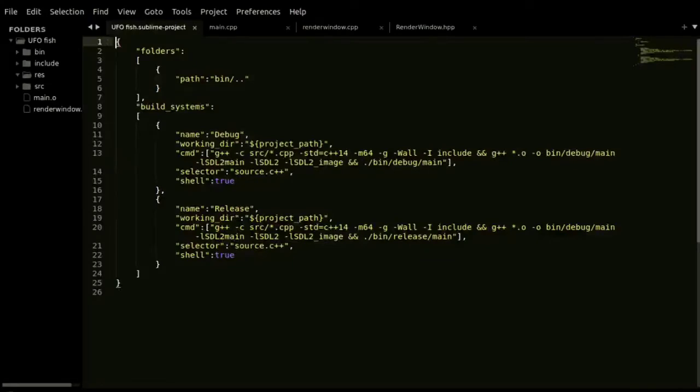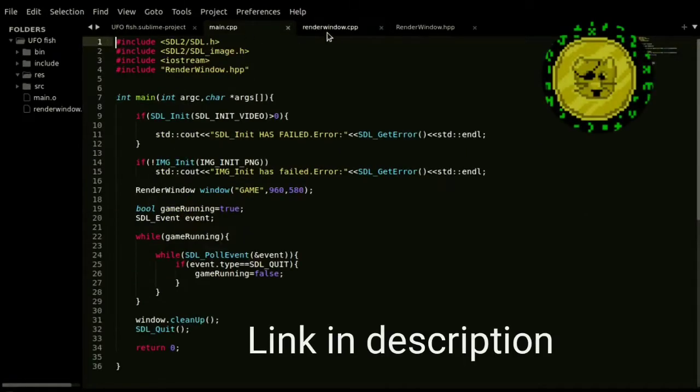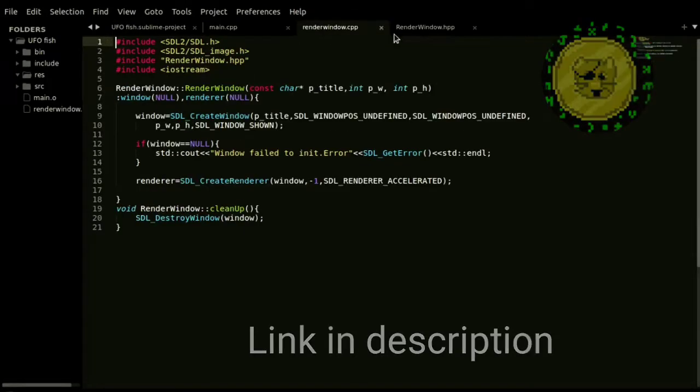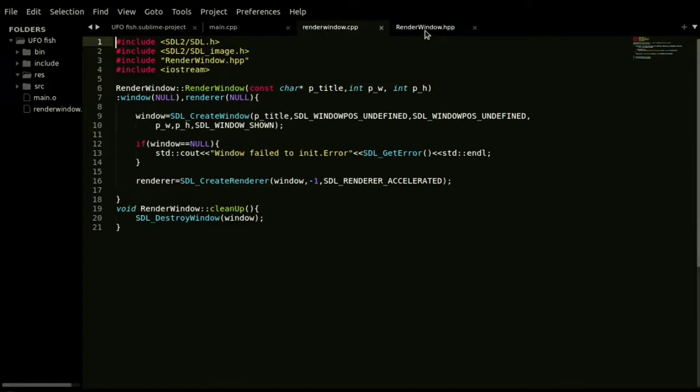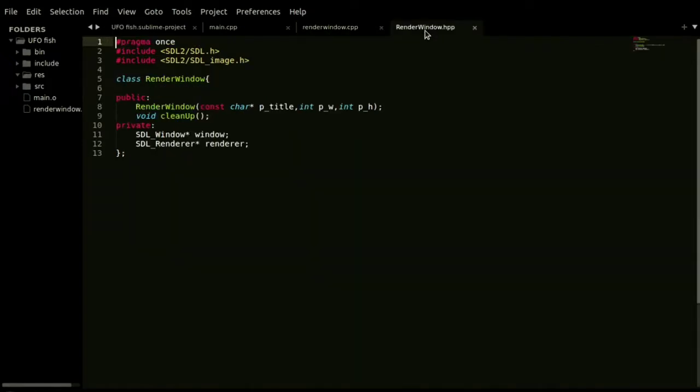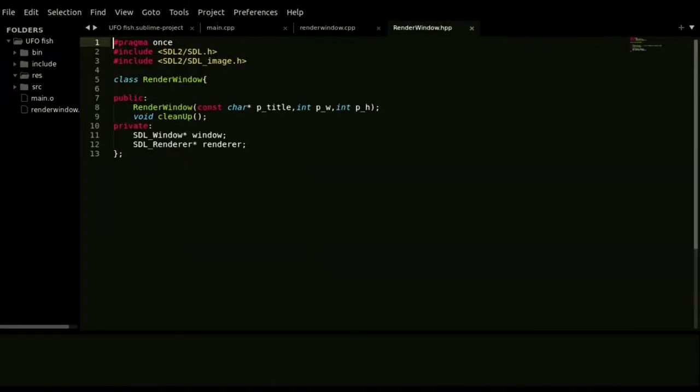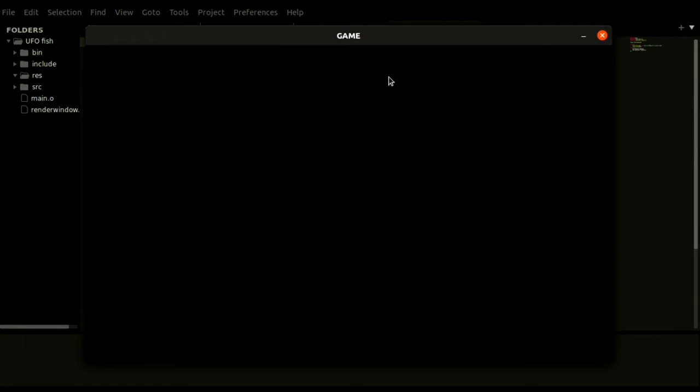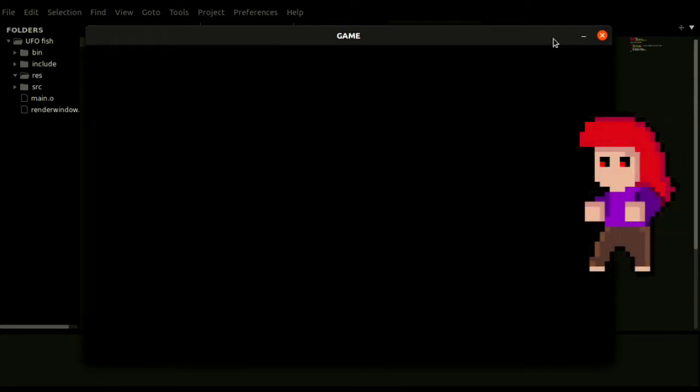Okay, so what I did today is followed CoderGopher's tutorial and set up SDL2 project in Sublime Text. And finally I have this output window. Ugly.